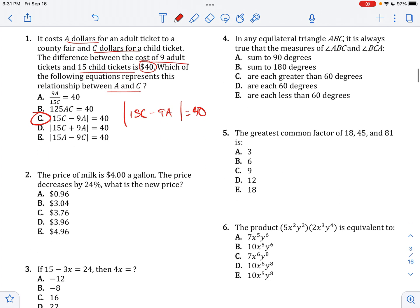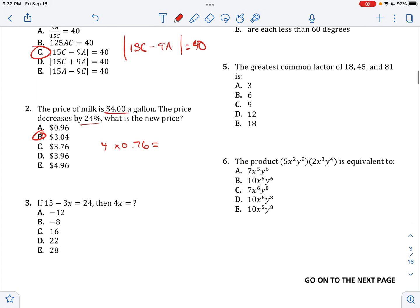The price of milk is 4. The price decreases by 24%, so it's going to be 4 times 0.76. That's going to be about 3.04, approximately 0.75.